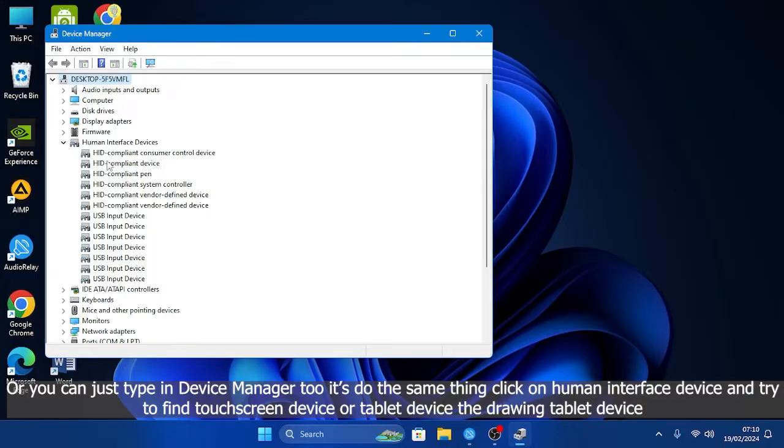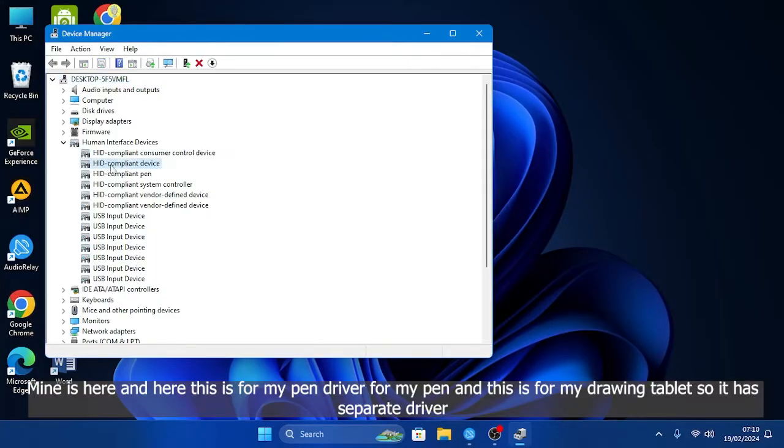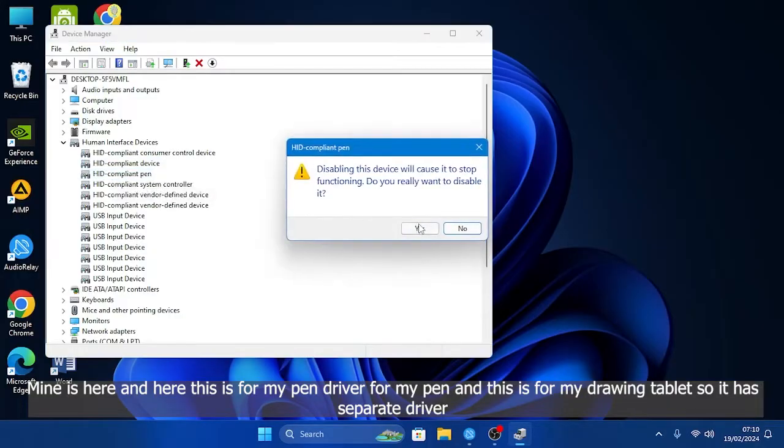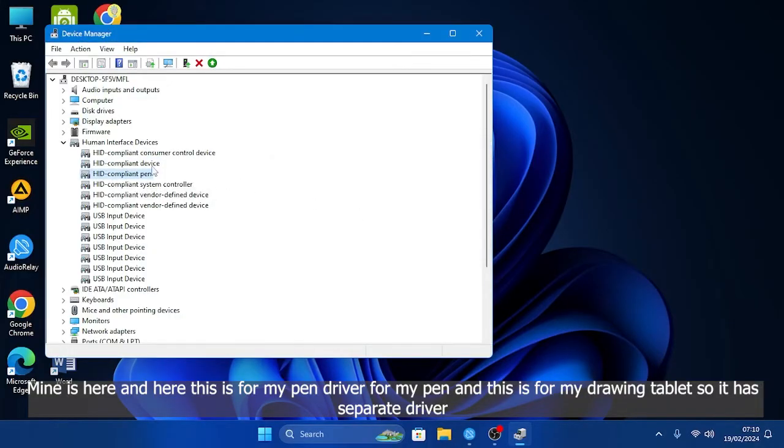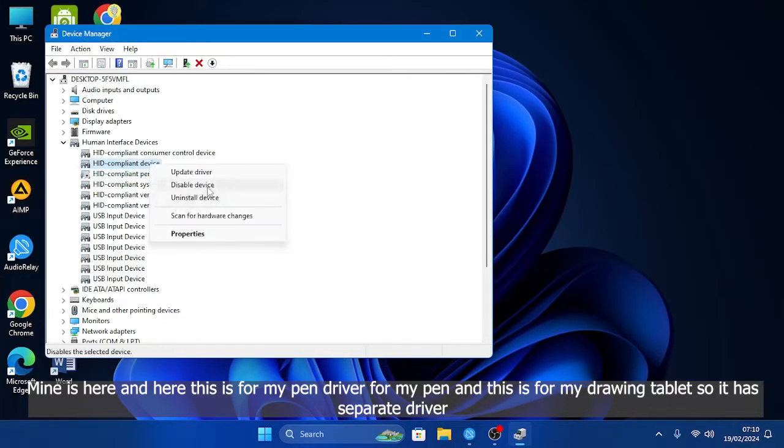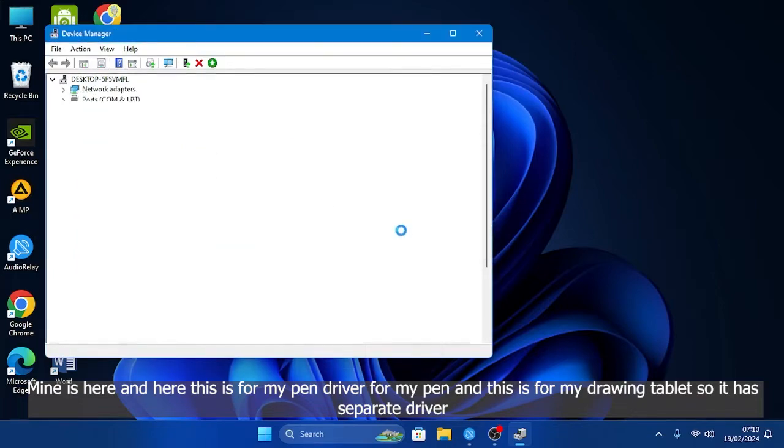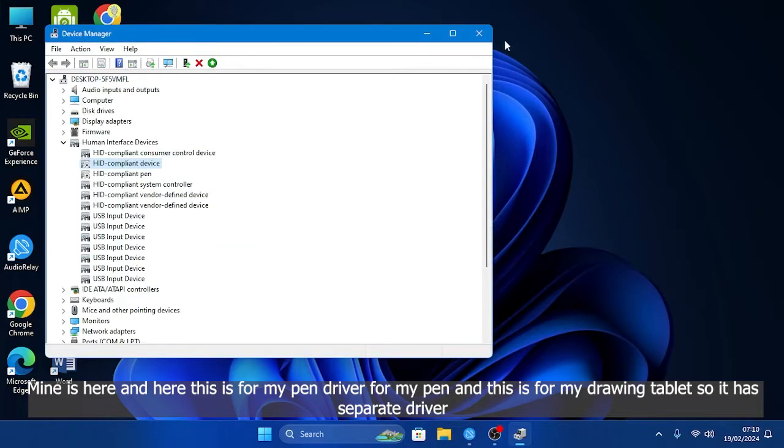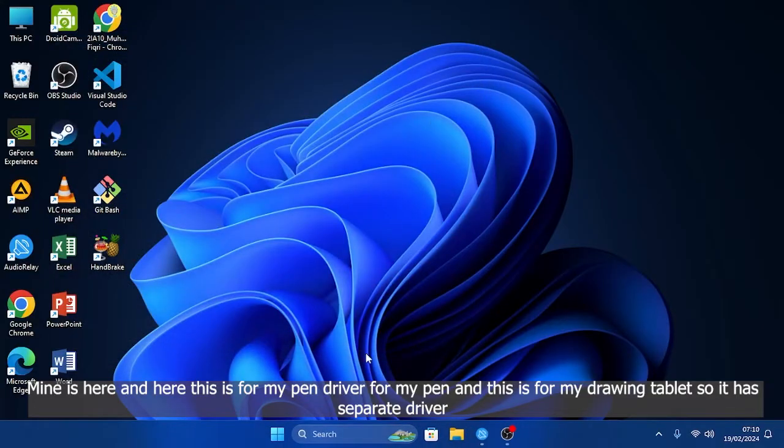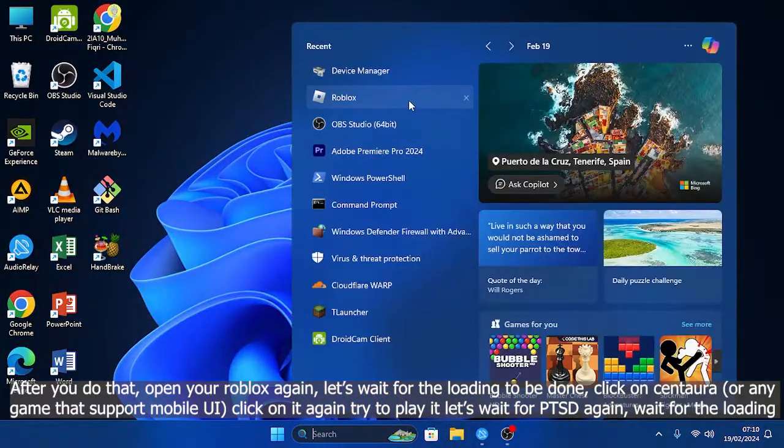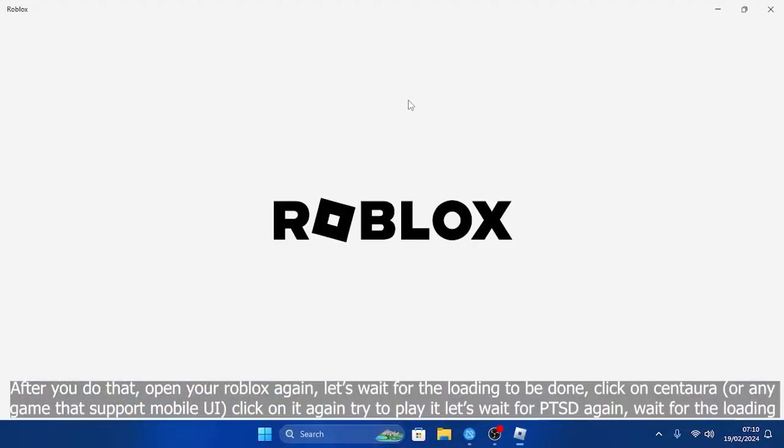Mine is here and here. This is for my pen driver, and this is for my drawing tablet without the pen, so it has a separate driver. Now after you do that, open your Roblox again.